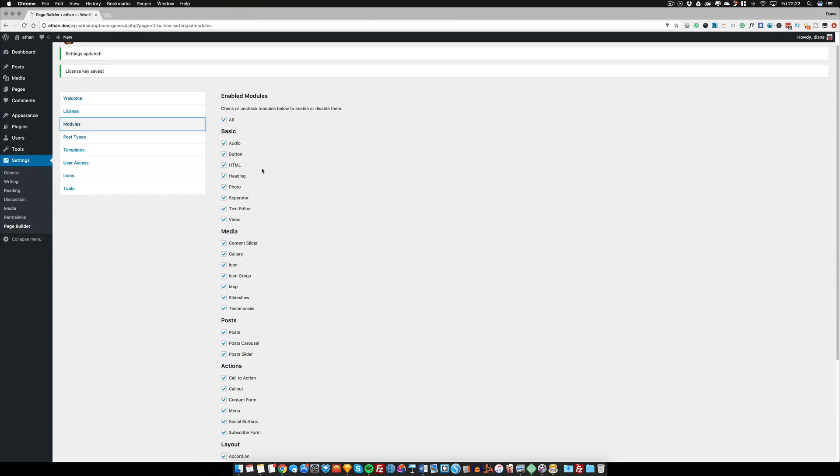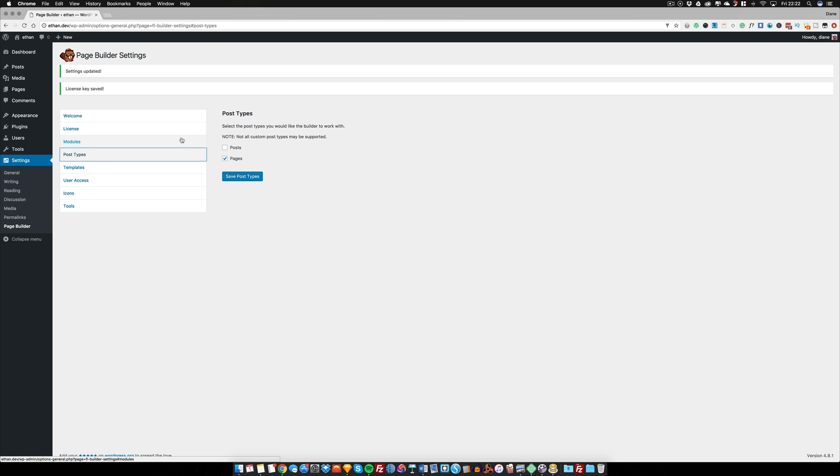The next one we want to talk about is Post Types. So currently, Beaver Builder only works on pages, but we can get it to work as well on your blog posts. More on that a little bit later.